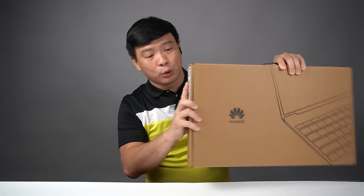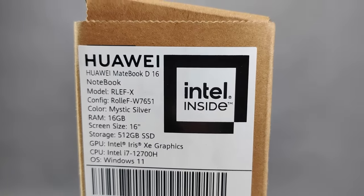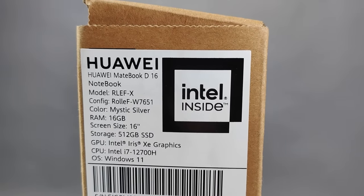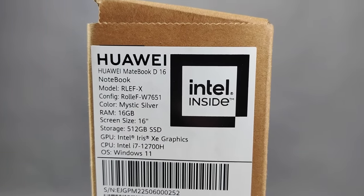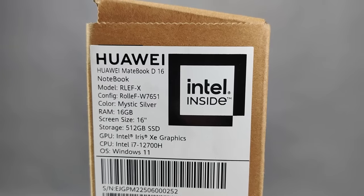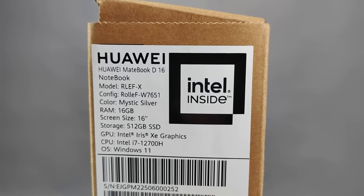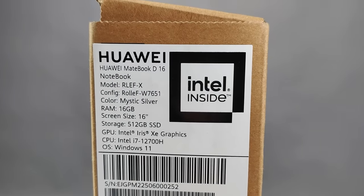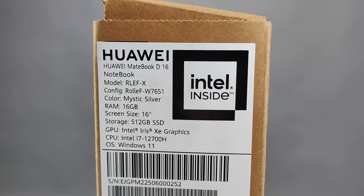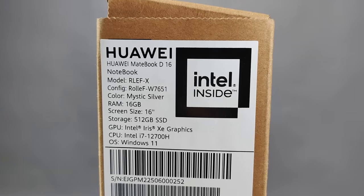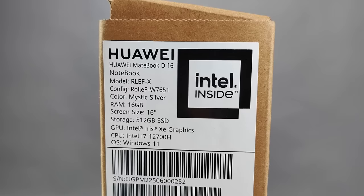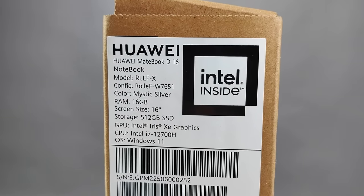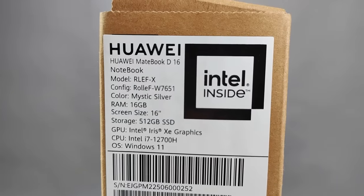So here on the sides are the specs. This is a Huawei MateBook D16, the color is Mystic Silver, it has 16GB of RAM, 16-inch screen size, 512GB SSD storage, Intel Iris Xe graphics, and it's being powered by 12th Gen Intel i7-12700H, and of course being powered by Windows 11.